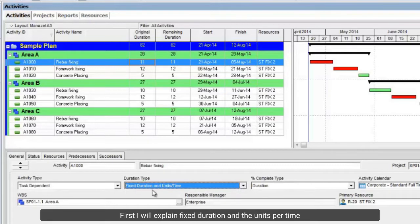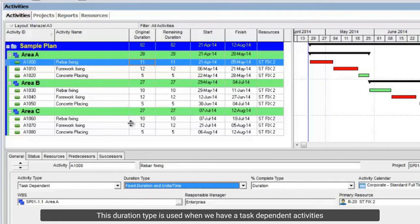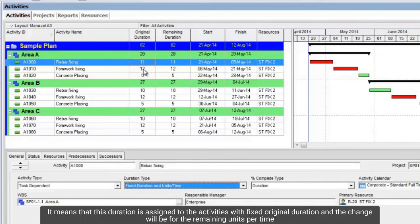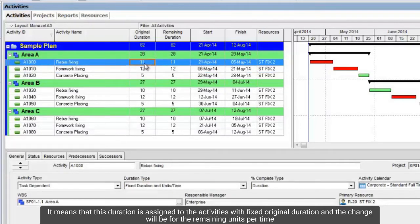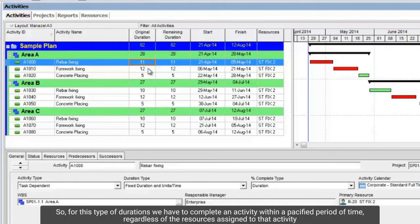First I will explain fixed duration and units per time. This duration type is used when we have a task-dependent activity. This means that this duration is assigned to activities with a fixed original duration, and the change will be for the remaining units per time. So for this type of duration, we have to complete an activity within a specified period of time, regardless of the resources assigned to that activity.